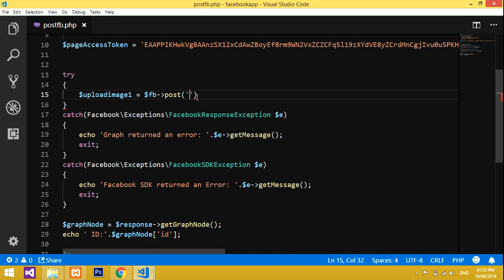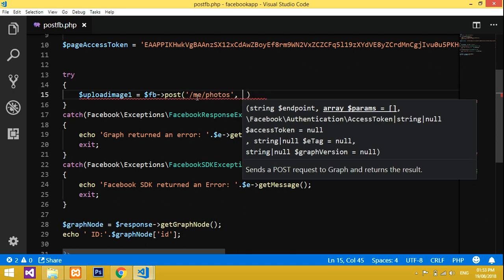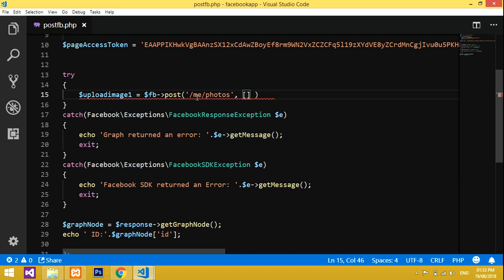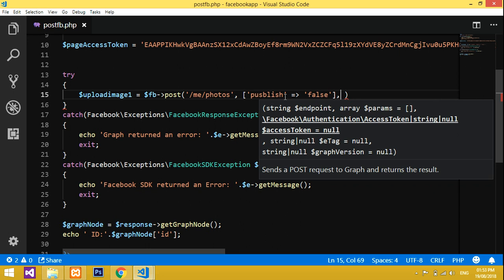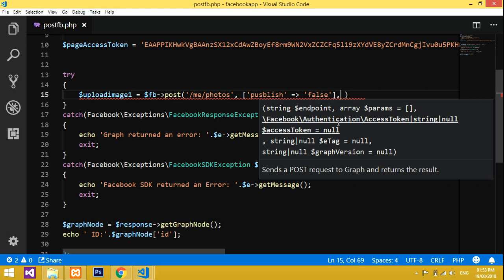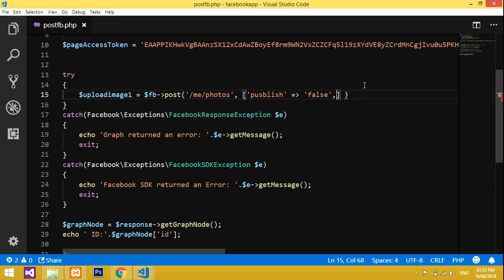Now we declare how Facebook accepts it. Use the `photos` endpoint, then give a comma. Inside that, declare an array and set `published` to `false`. If you don't set it to false, it will post directly before you are ready. So first, you have to make it false.